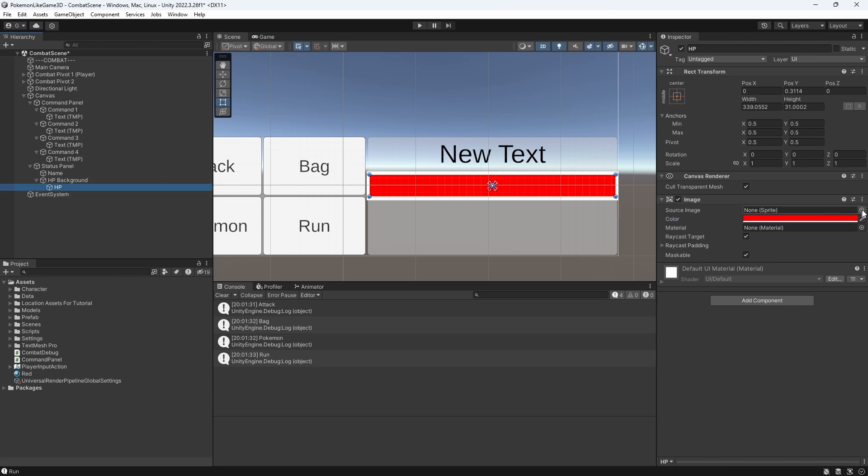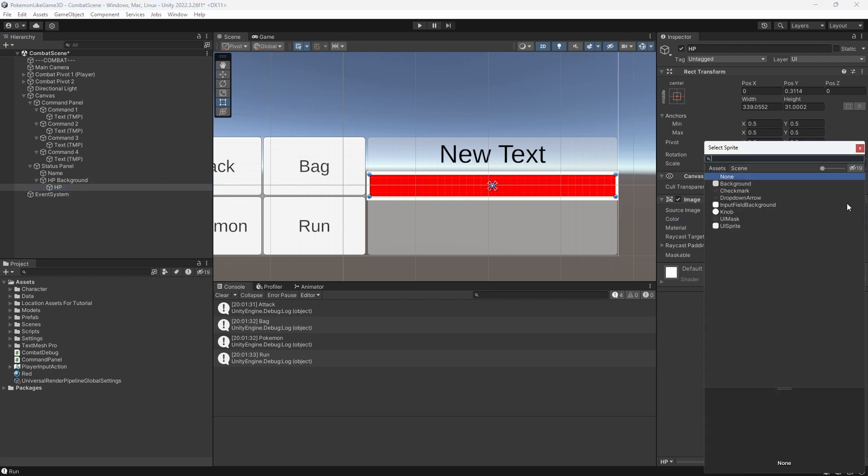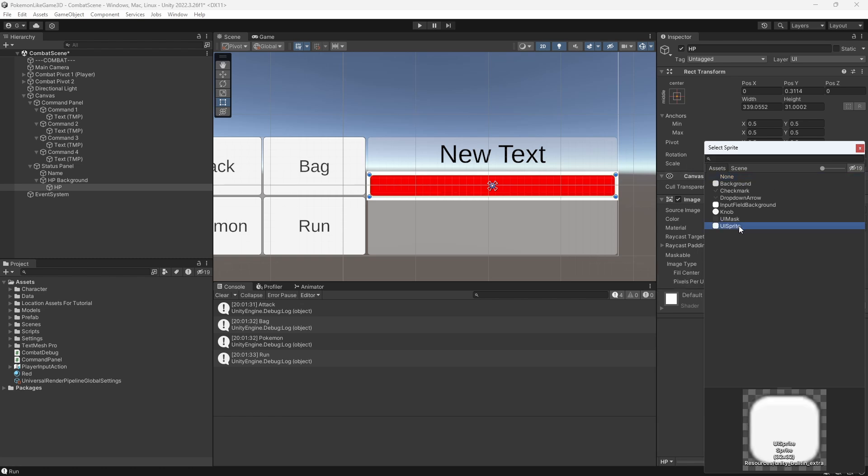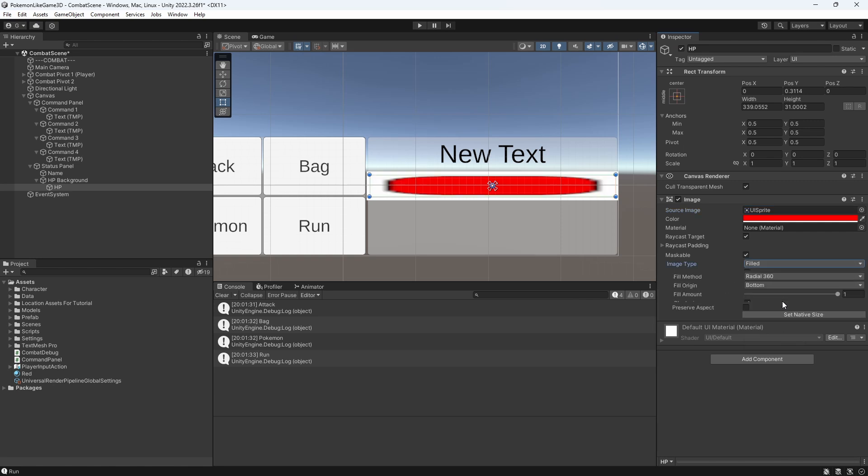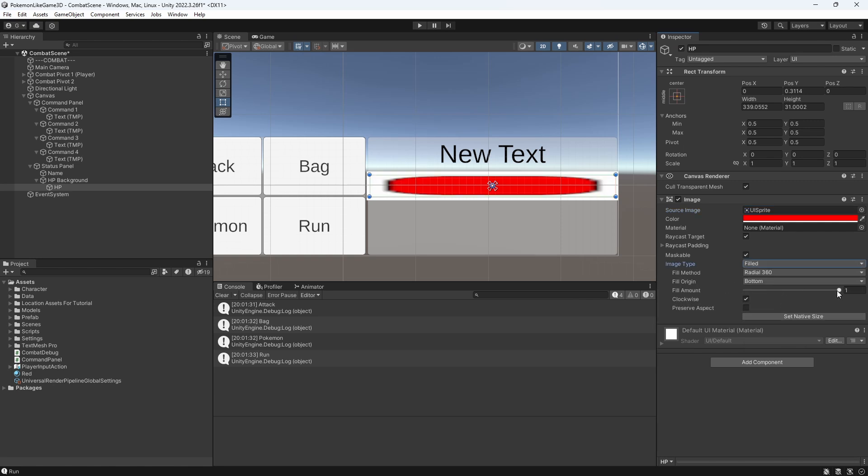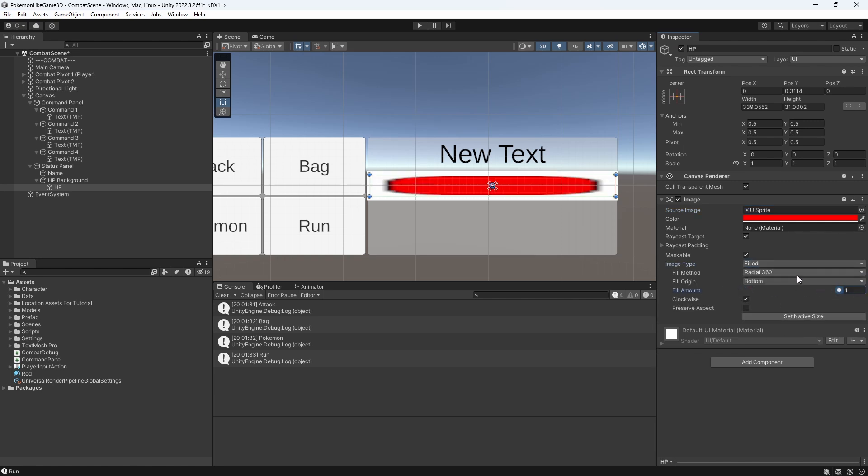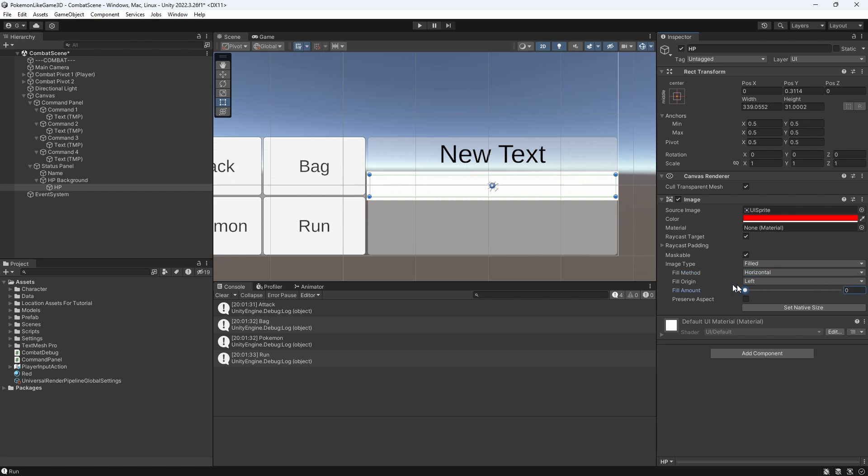Set the sprite for now, it is just UI sprite. And set the image type to be filled and method to be horizontal. Now we have an HP bar.